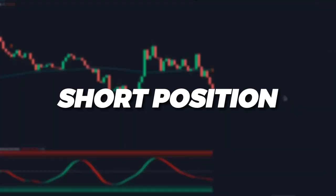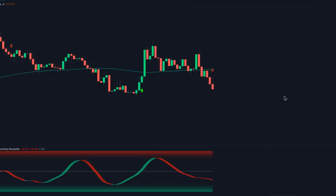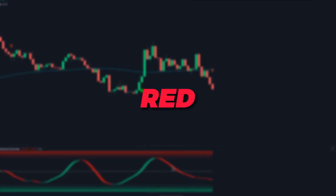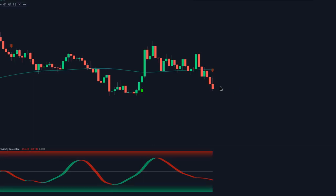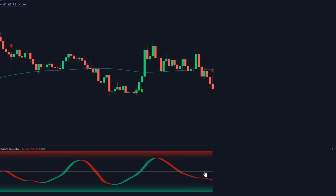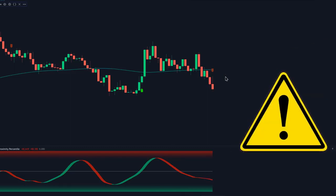To open a short position, we're going to do the opposite. First, the Median Proximity Percentile oscillator should be colored red, indicating that the market is in a short-term bearish trend. Second, we need a sell signal — a red downward arrow — printed by the Laurentian Classification indicator. Condition three: at the time the sell signal is printed, we need this oscillator to be below the midline. If it happens to be above the midline, that entry becomes invalid.